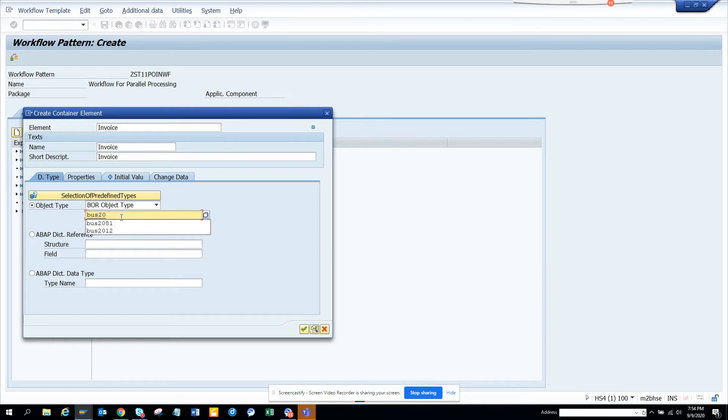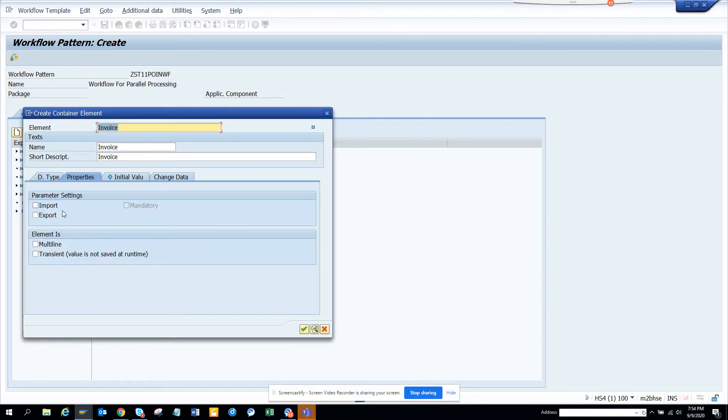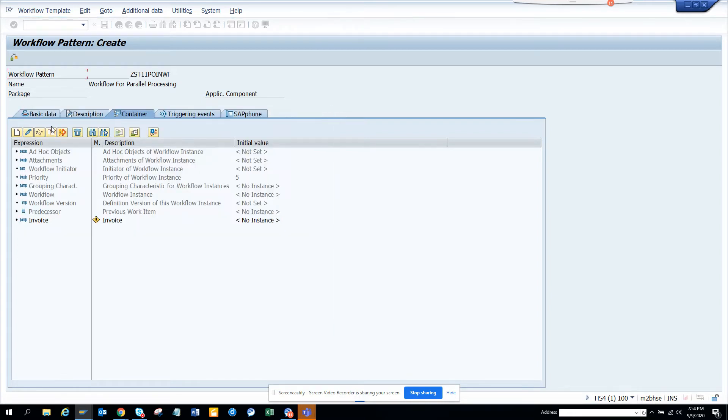And here I'll go to properties, import, export, make it mandatory. And that's the greener. So this is done.